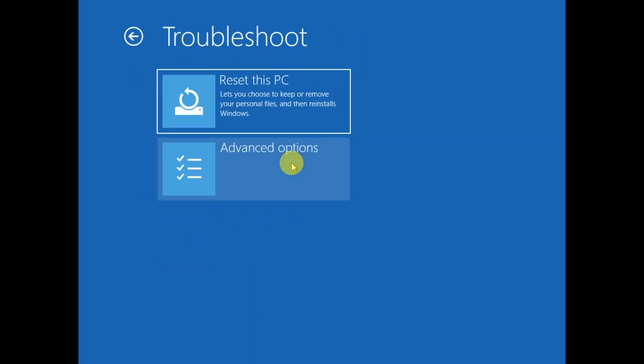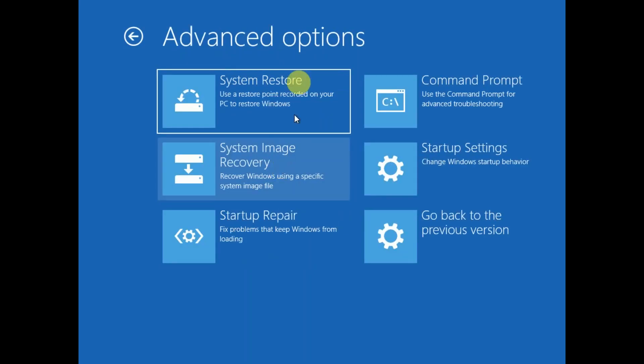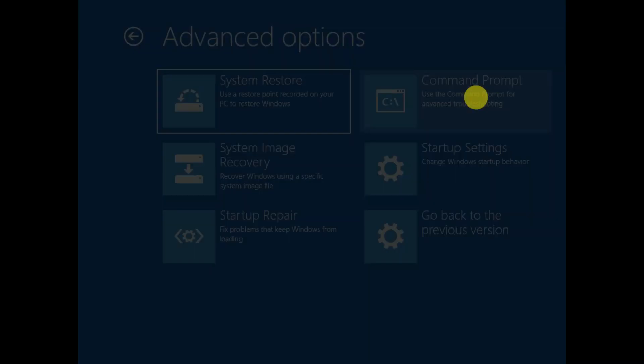Then you will see the Windows menu like this. You need to click on Troubleshoot, then click on Advanced Options, and now from here we need to click on this option: Command Prompt.